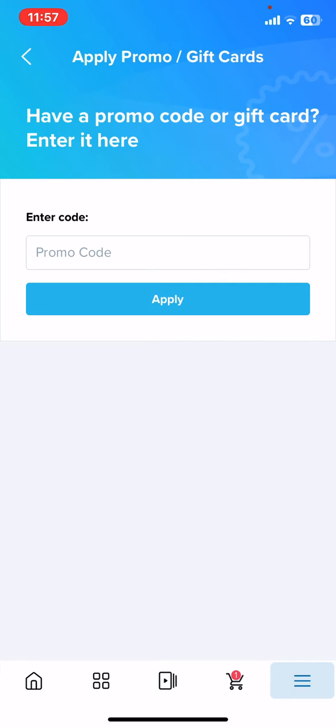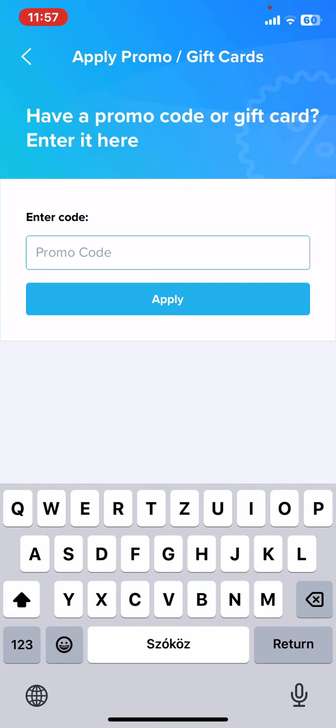And here, if you have any of these, just enter the promo code, and then just click on the Apply button, and you can use that code to your next shopping.